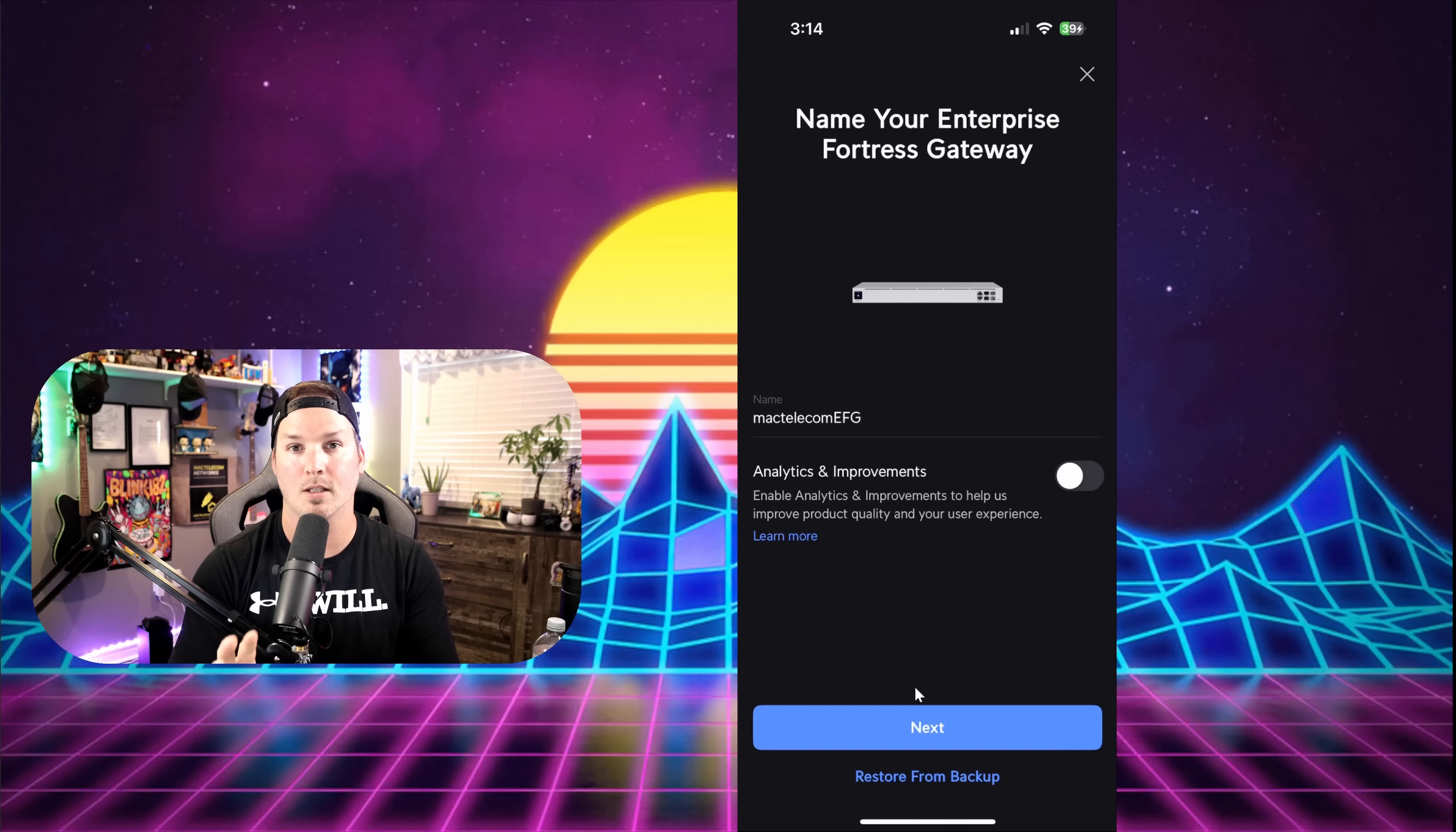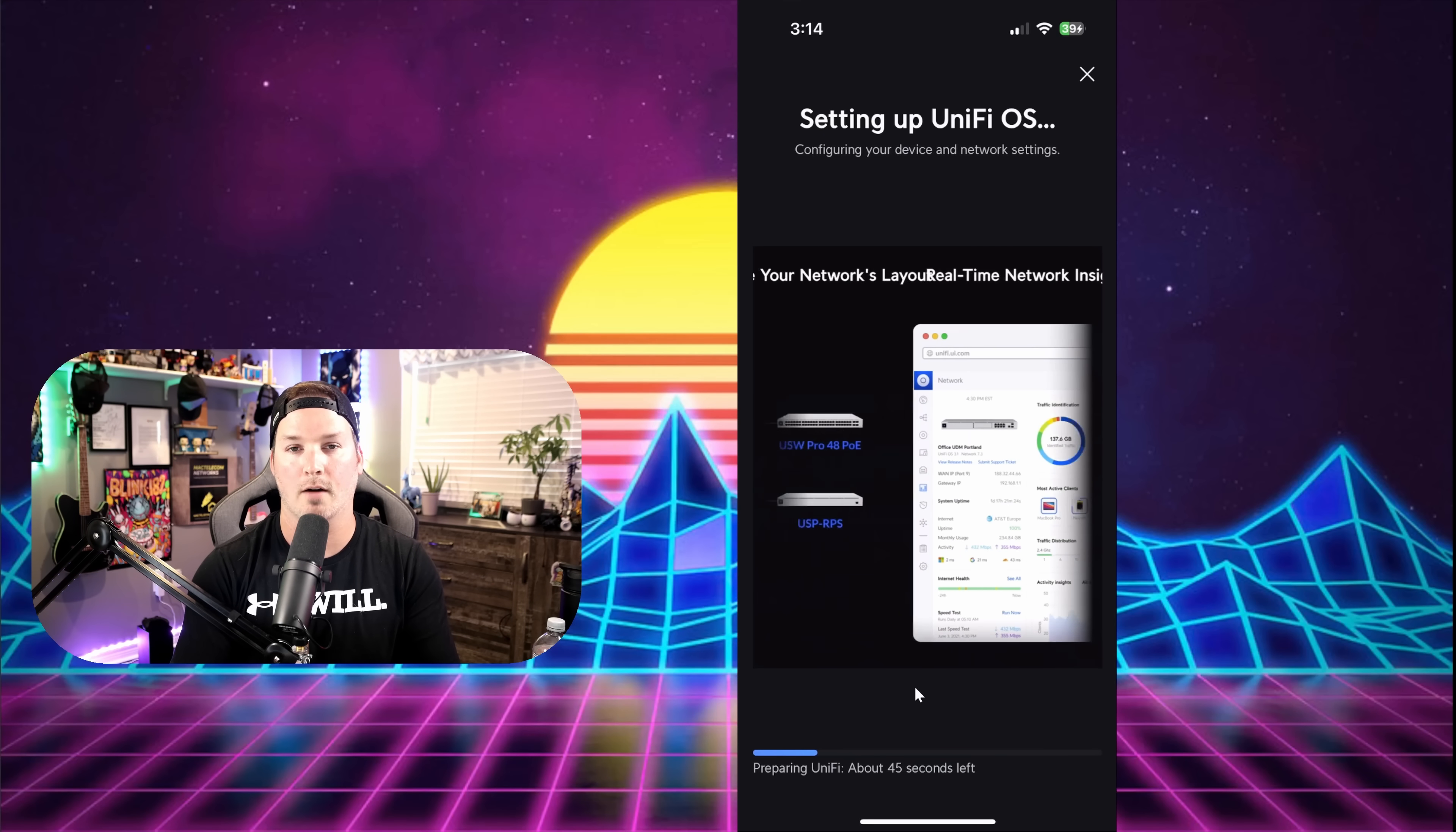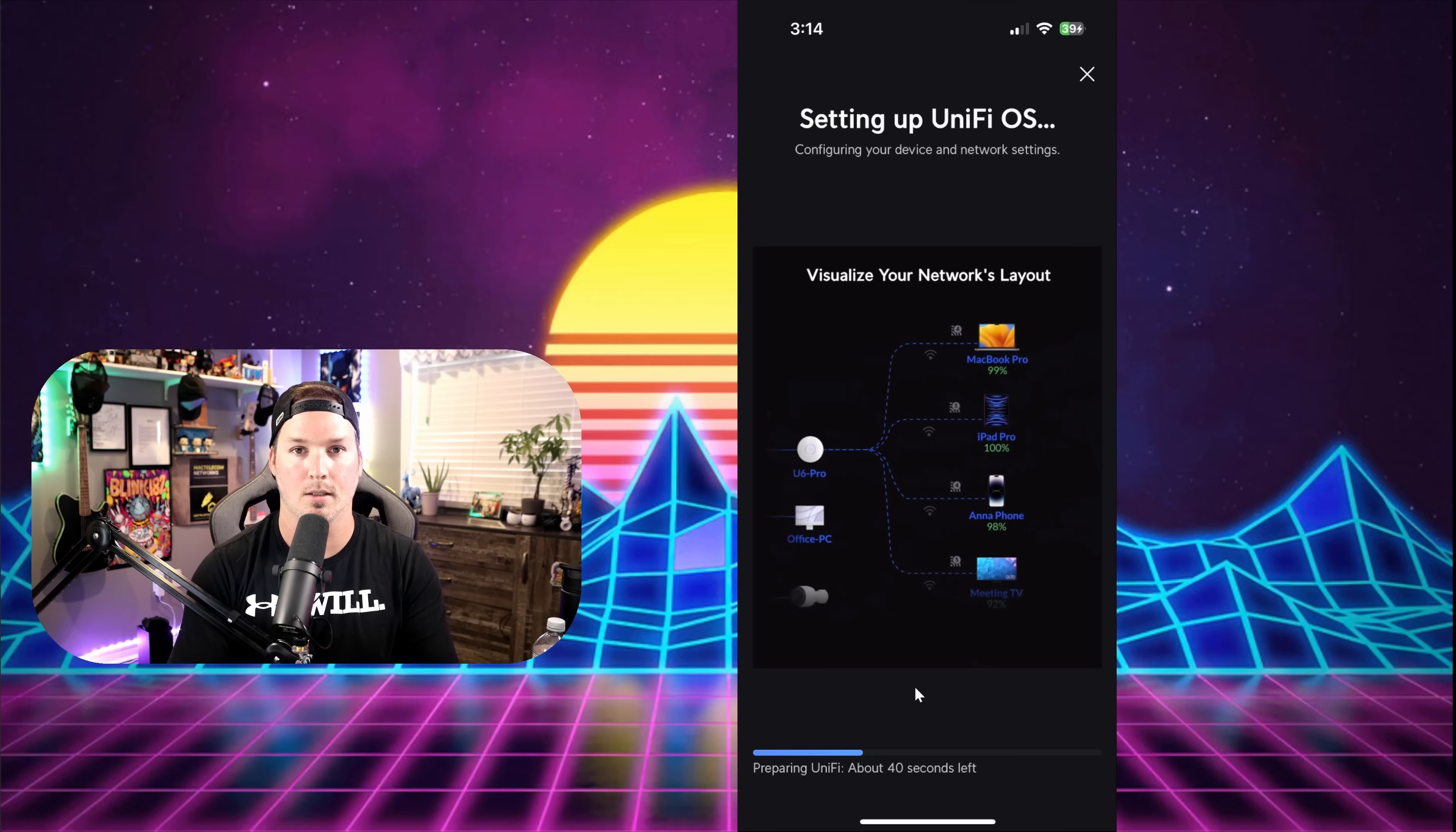If you had a previous backup, you could load it into the EFG by restoring from backup. The last step in the initial wizard is just to check for some updates. I already did update this EFG before starting this video, so we should be good to go.